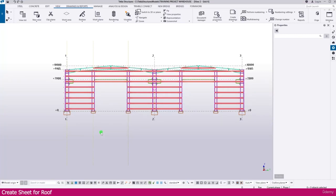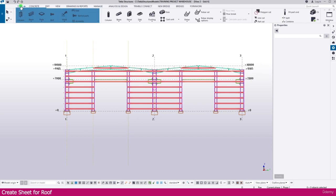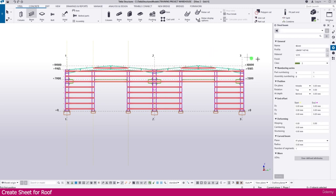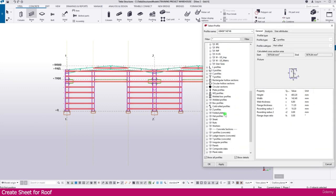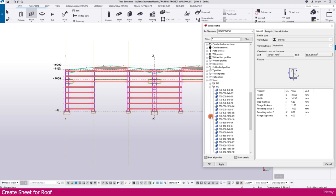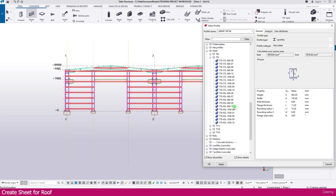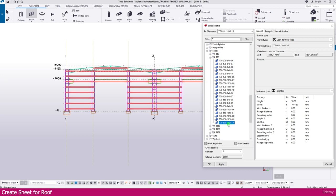To create a sheet for the roof, go to Steel, select Beam, then go to Profile. Click on Sheet and select the profile. Choose 1058 — this is the effective width of the sheet. You can select any sheet you prefer, but here I select this one with the 1058 effective width.